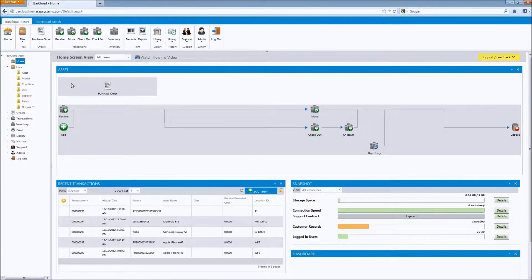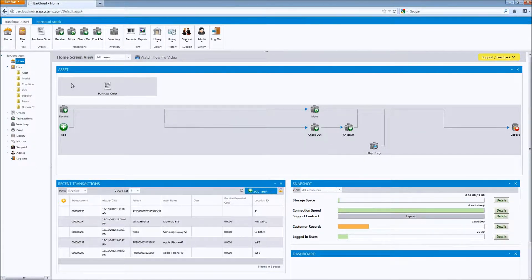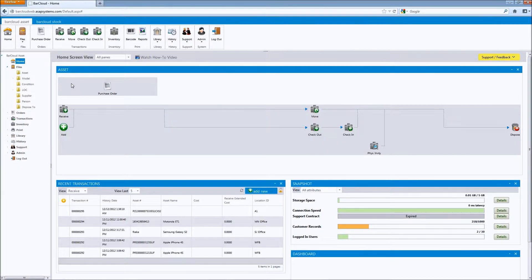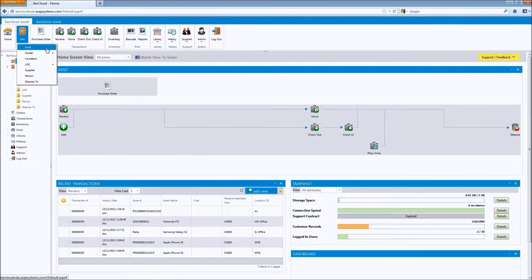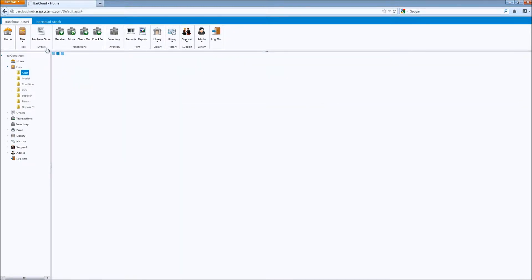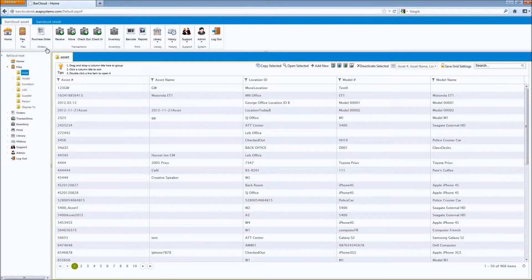BarCloud allows you to rename data fields so that they better match your own terminology. For example, instead of asset number, you may prefer to use the term item number or asset ID. Any data field and tab in BarCloud can be renamed.